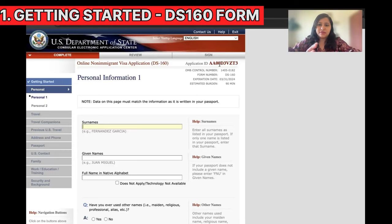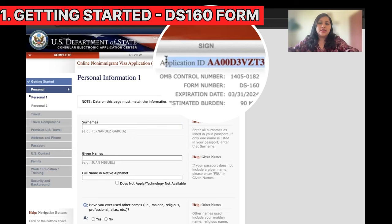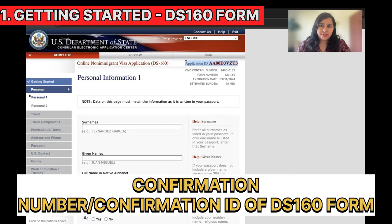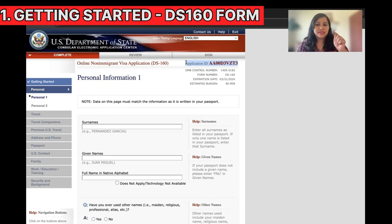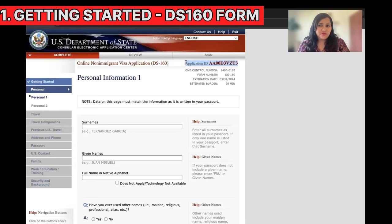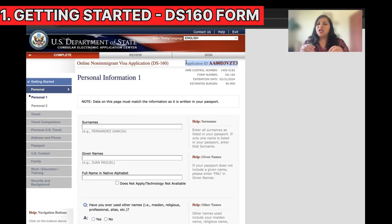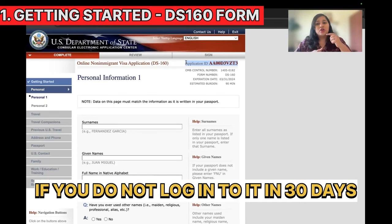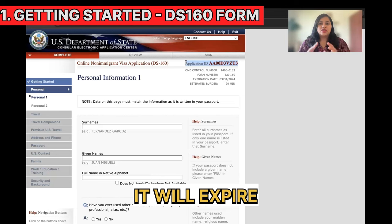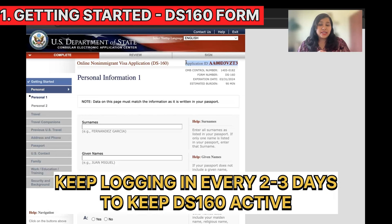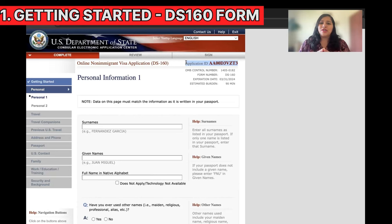The security question is really important — note it down and remember it, because when you come back to complete the DS-160 form, you'll have to enter the same security question and answer. Here is our DS-160 form — we've started it. At this point, all I need is the application ID shown at the top, also called the confirmation number. When I book my appointment, I'll use this application ID. You can pause the DS-160 and go book the appointment first, since getting an appointment usually takes longer. Just be careful not to let the DS-160 form expire — if you don't log in within 30 days, it will expire. Make sure to log in every two to three days to keep it active.